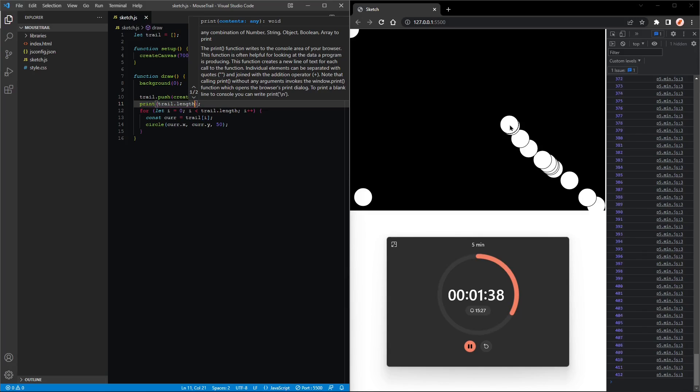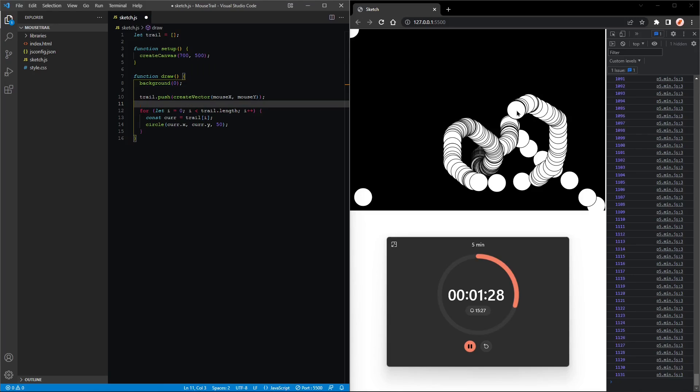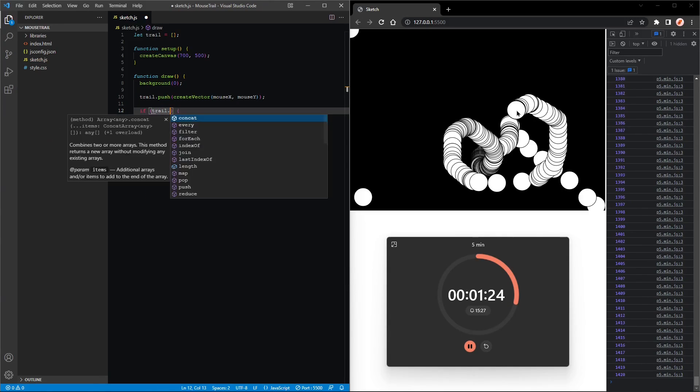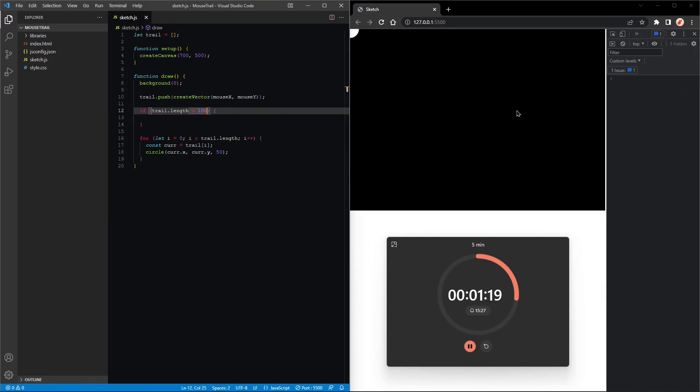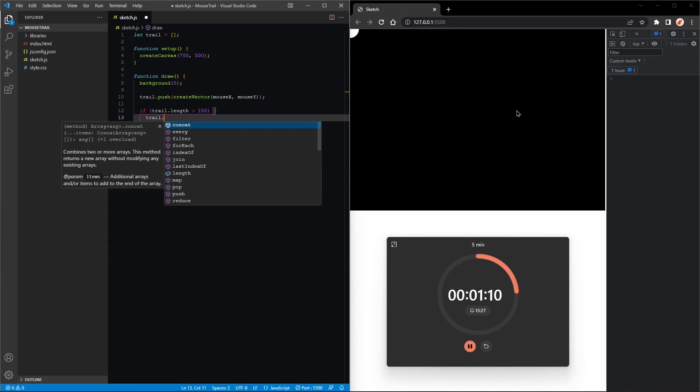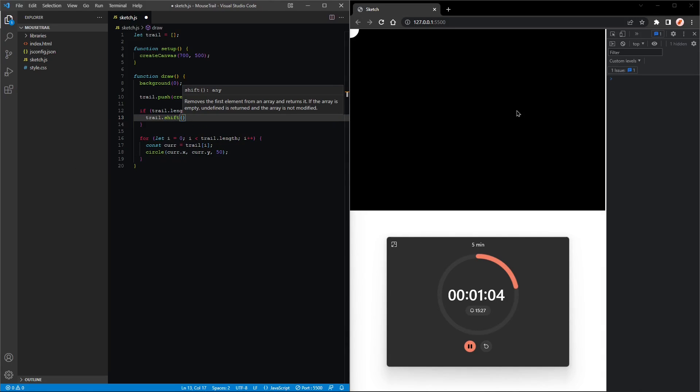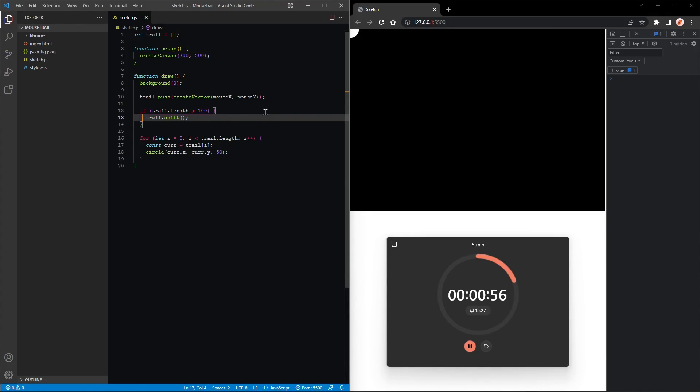So what we can do to fix those two things is check if trail.length is greater than 100, then we want to take out the first element from the trail. The way we will do that is by calling trail.shift, and that will remove the first element from an array. Okay, right, so let's see what happens. Nice, very cool.